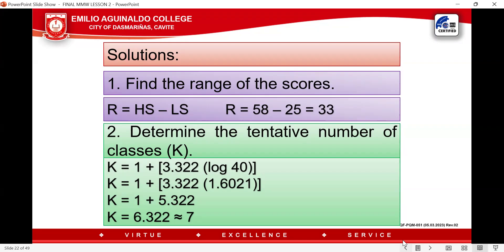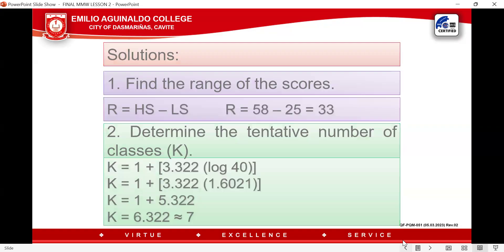When we talk about a logarithm, there are the characteristics and the mantissa. The characteristics is 1, and 6021 is the mantissa. You multiply by 3.322, and the product is 5.322. Adding 1 gives 6.322. We use the round-up rule: regardless of the decimal (whether .4 or below or .5 and above), we add 1 to the whole number. So K = 7.